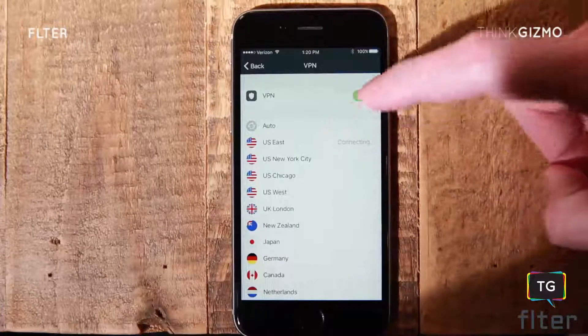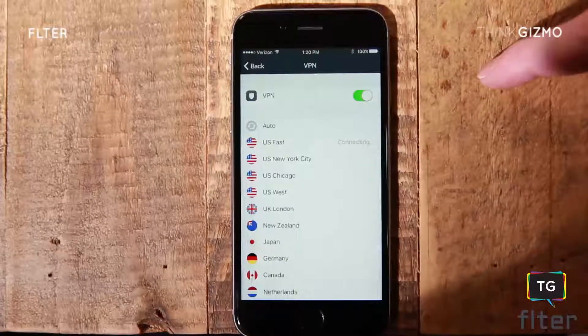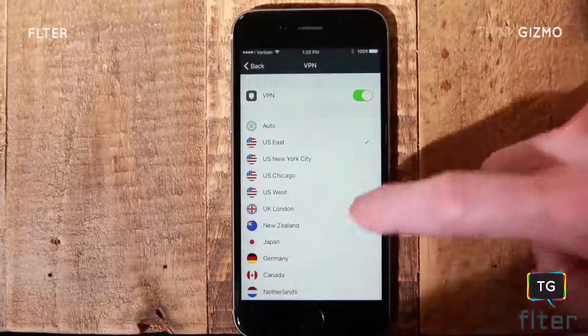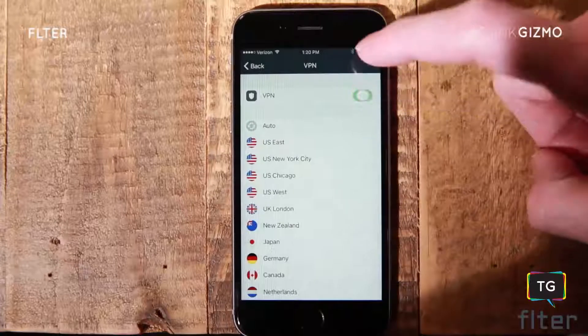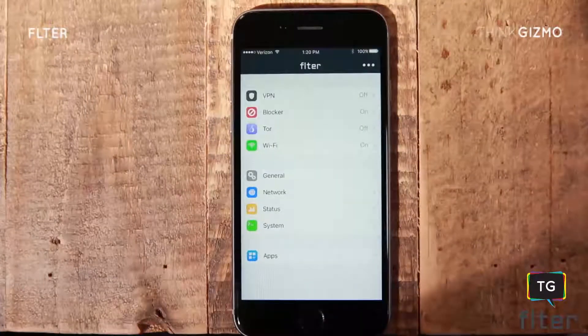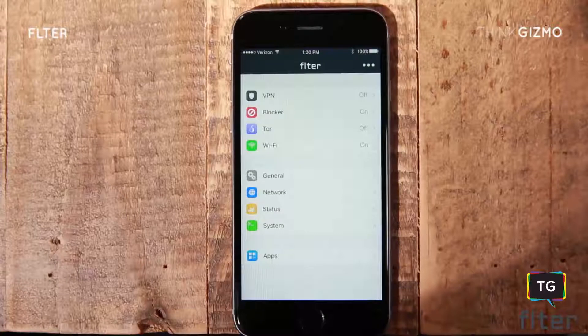Filter's app is incredibly easy to use. Select the VPN setting, the region you'd like to connect to, or automatic for the speediest connection. You can switch between VPN mode and Tor, or configure more advanced settings.